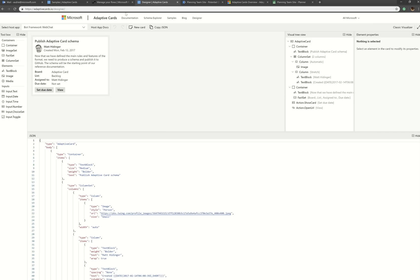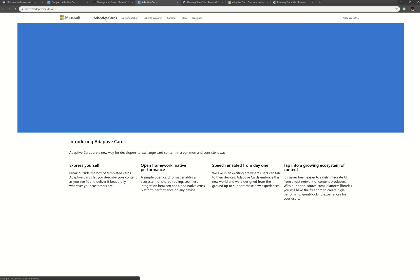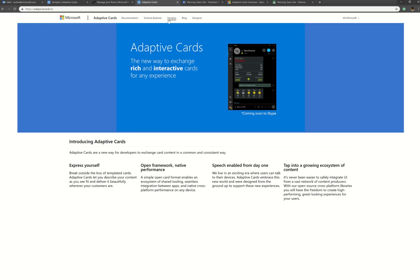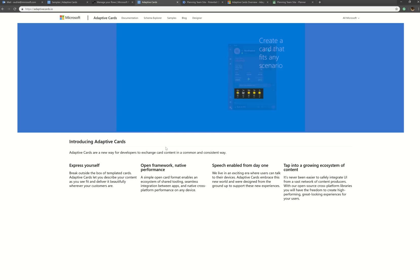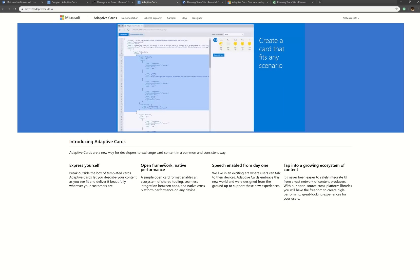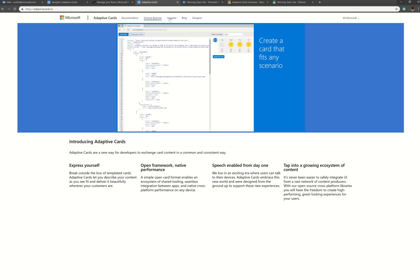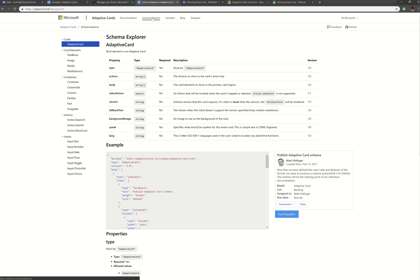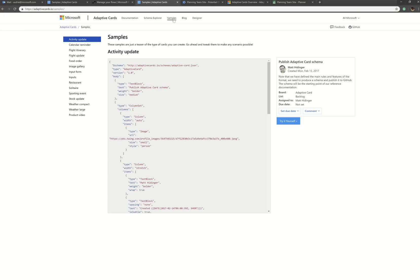So let me show you some things you need to know. So if you go to the site adaptive cards, it'll give you like an introduction as to what this is. But what's most important is you don't have to be super smart with this because it has a designer. So you can use the schema explorer and the samples to kind of try out different designs.